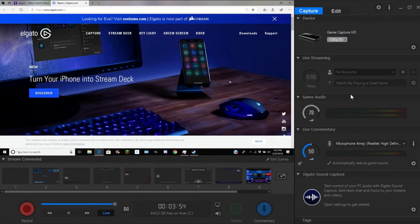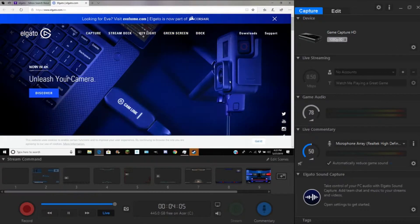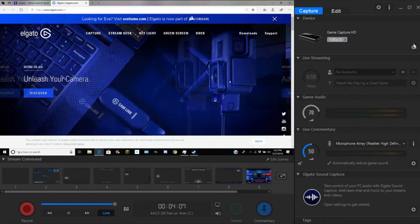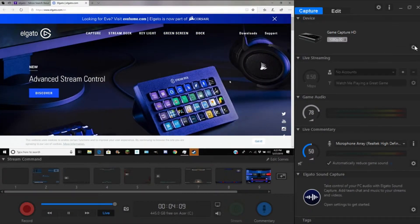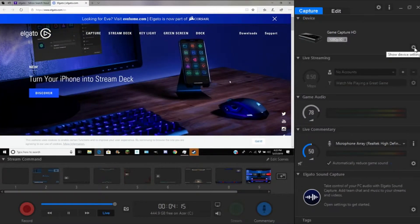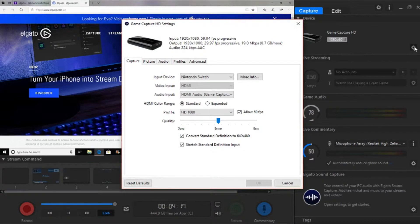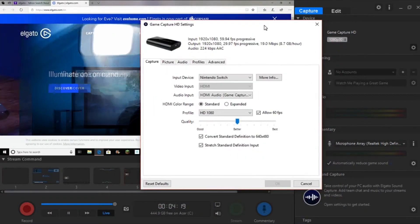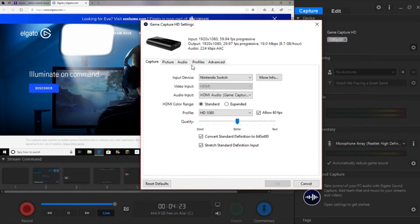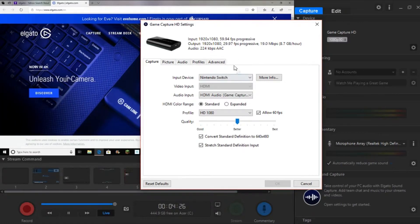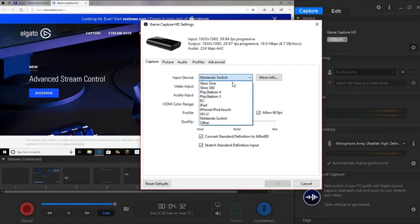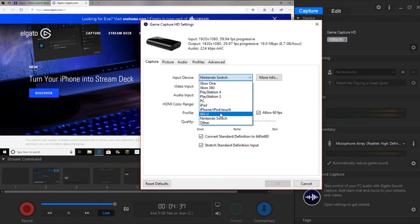I'll go through some issues and bugs that you might be able to work out. The first thing you want to look at is this top section — the device drop-down menu. Go over here to the settings icon and it will come up with this little window. If there are any issues with the screen not showing up, one way to fix that is by going to the input device and changing that. Before you set up, you want to change this to whatever device you are using.